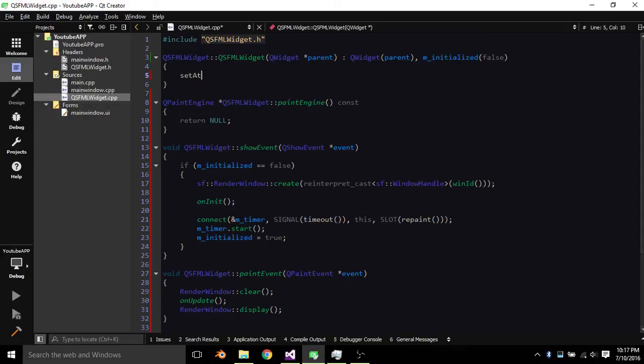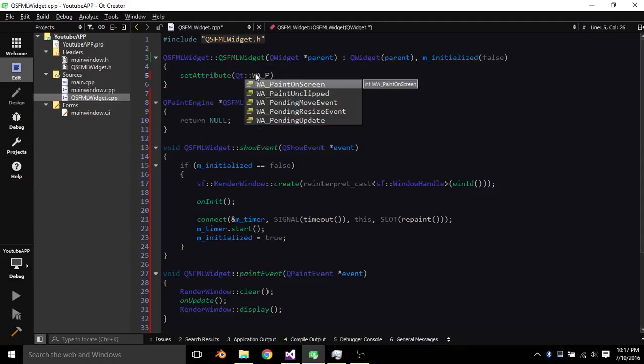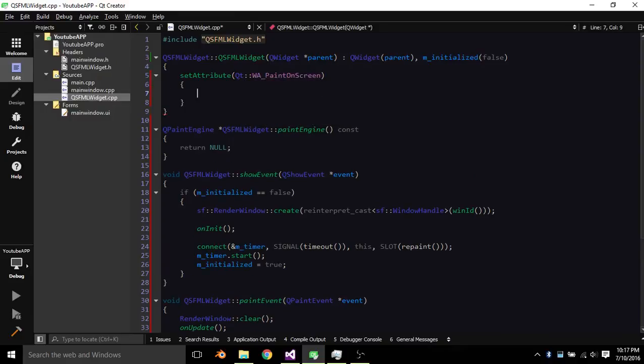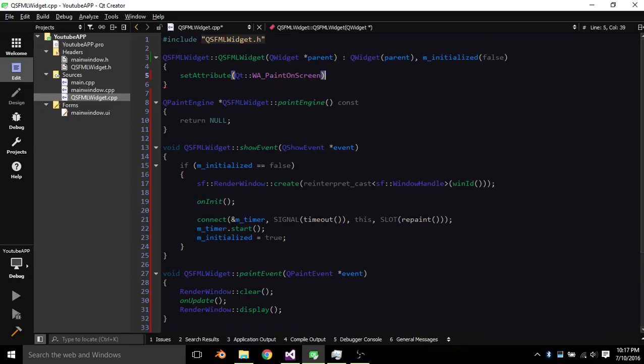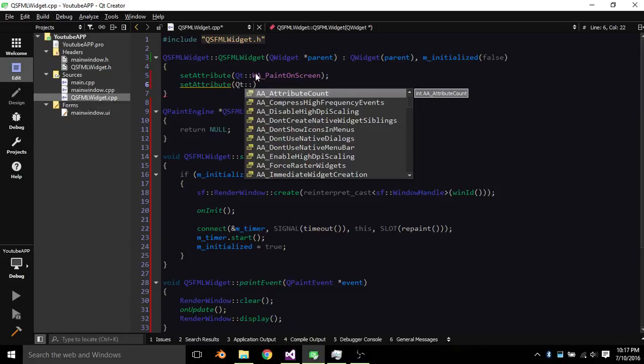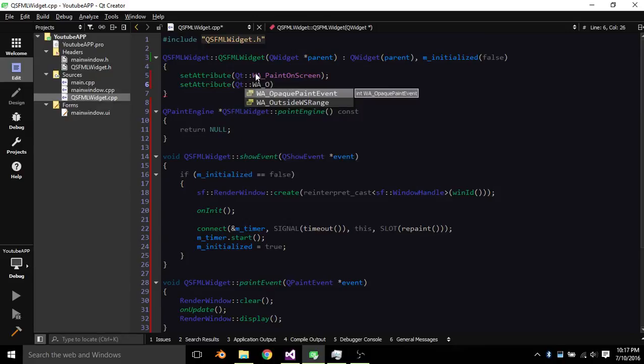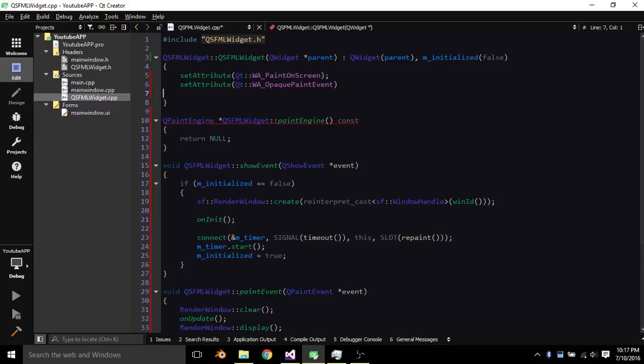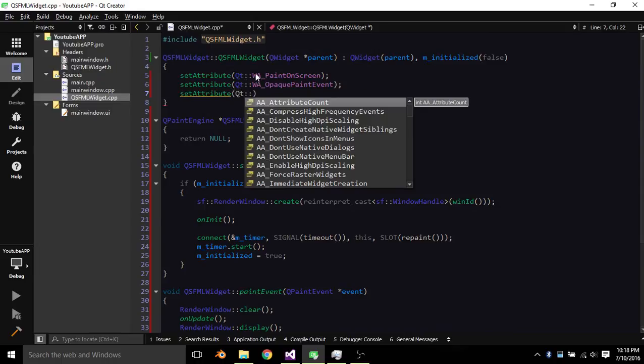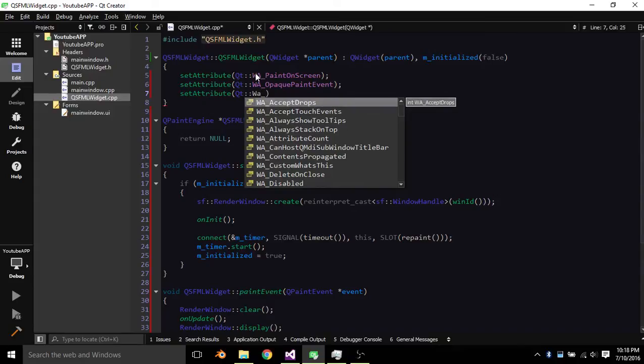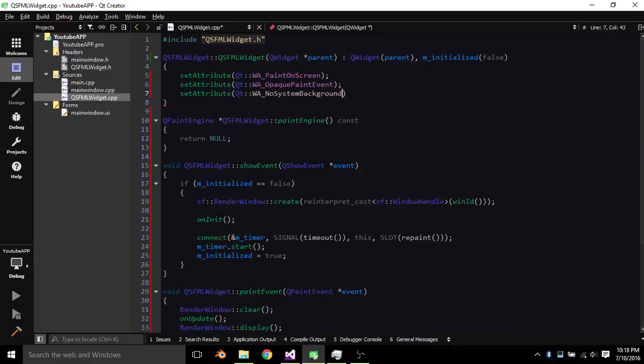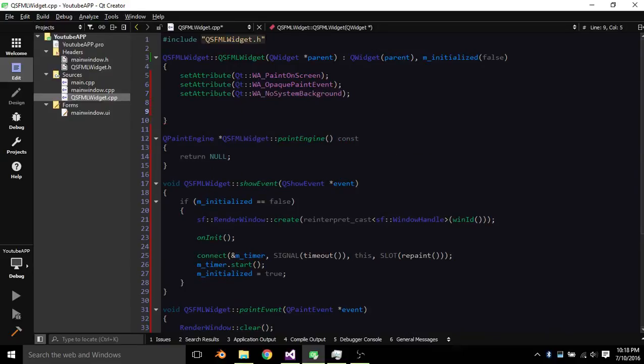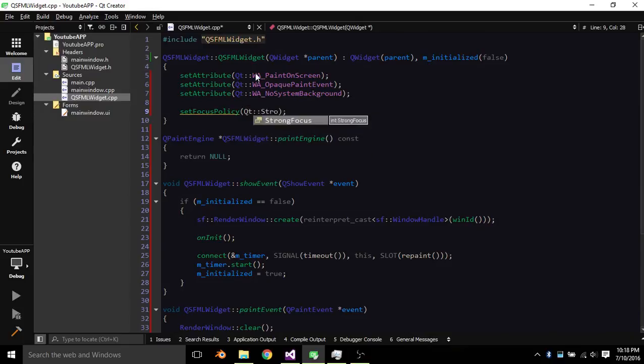Set attribute QT WA underscore paint on screen. Set attribute QT WA underscore opaque paint event. Set attribute QT WA underscore No System Background. And then Set Focus Policy QT Strong Focus.